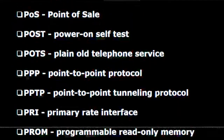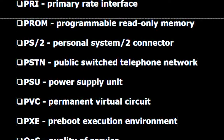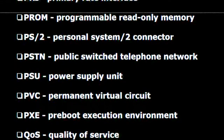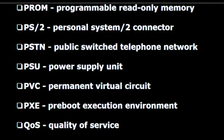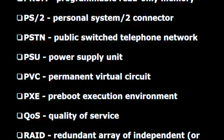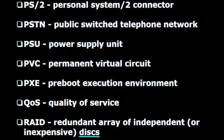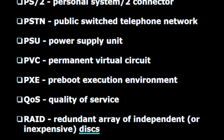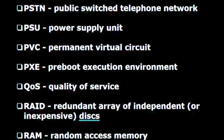P.P.P. — Point to point protocol. P.P.T.P. — Point to point tunneling protocol. P.R.I. — Primary rate interface. P.R.O.M. — Programmable read only memory. PS/2 — Personal system 2 connector. P.S.T.N. — Public switch telephone network. P.S.U. — Power supply unit. P.V.C. — Permanent virtual circuit. P.X.E. — Pre-boot execution environment. Q.O.S. — Quality of service.